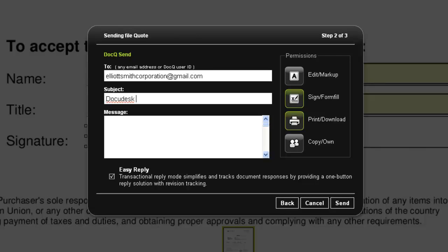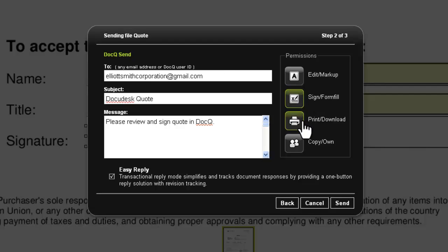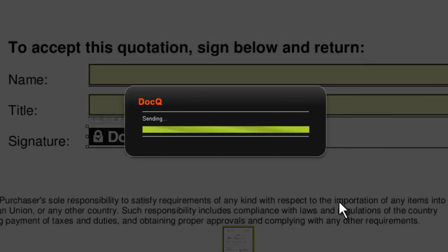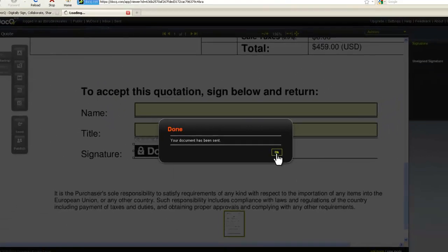You can enter in a subject and message as well. You can also specify the permissions on the right. The document is now sent.